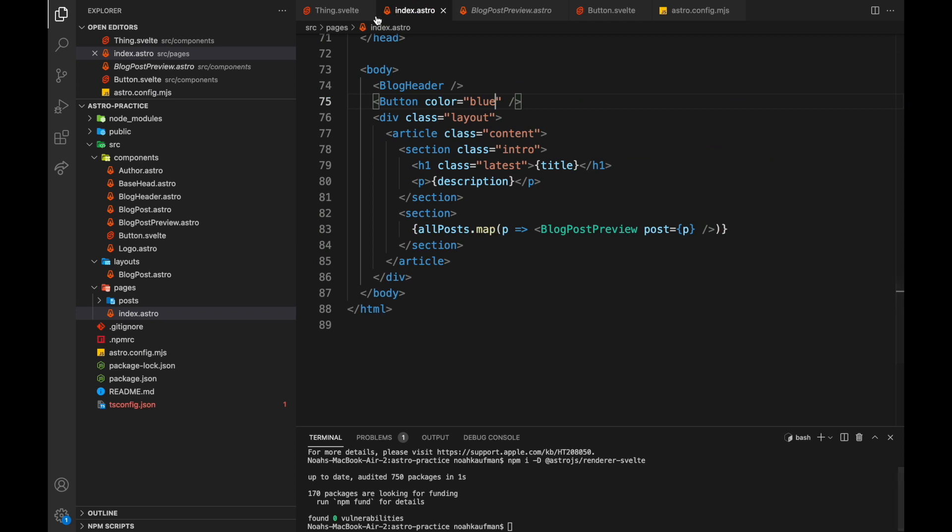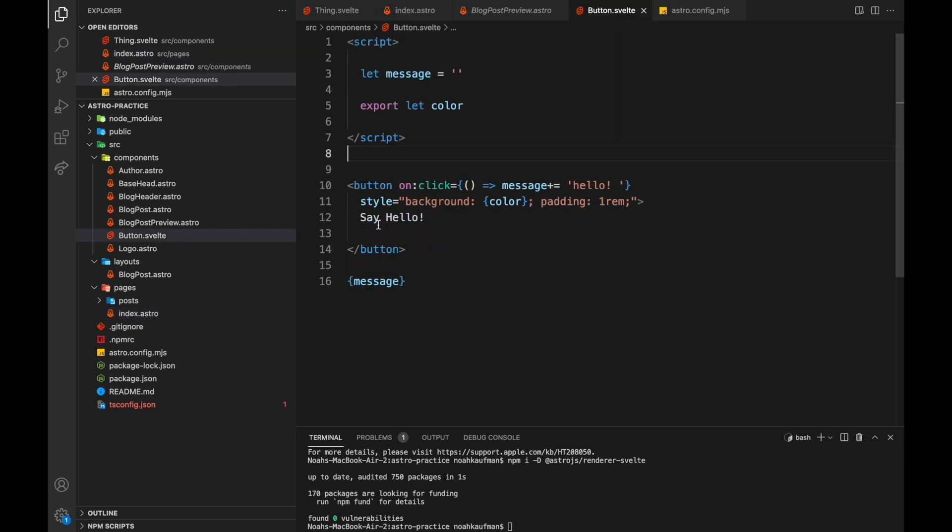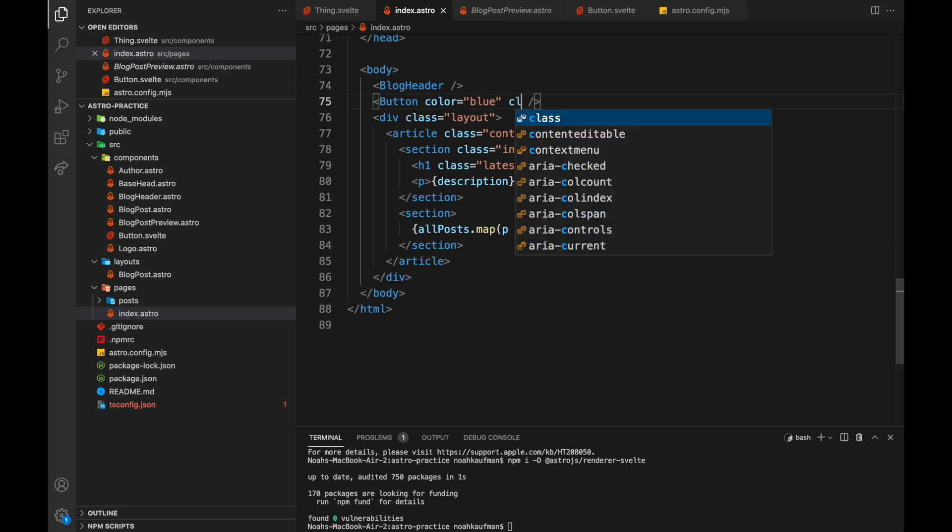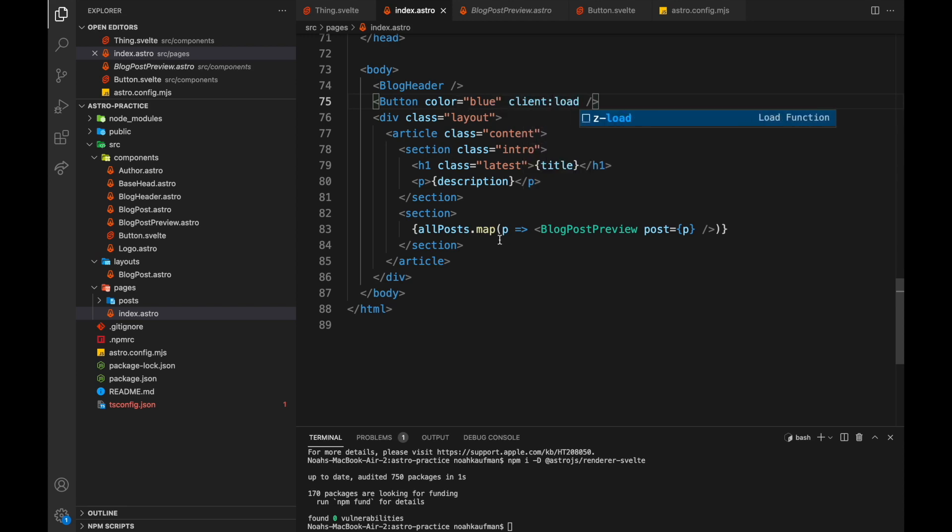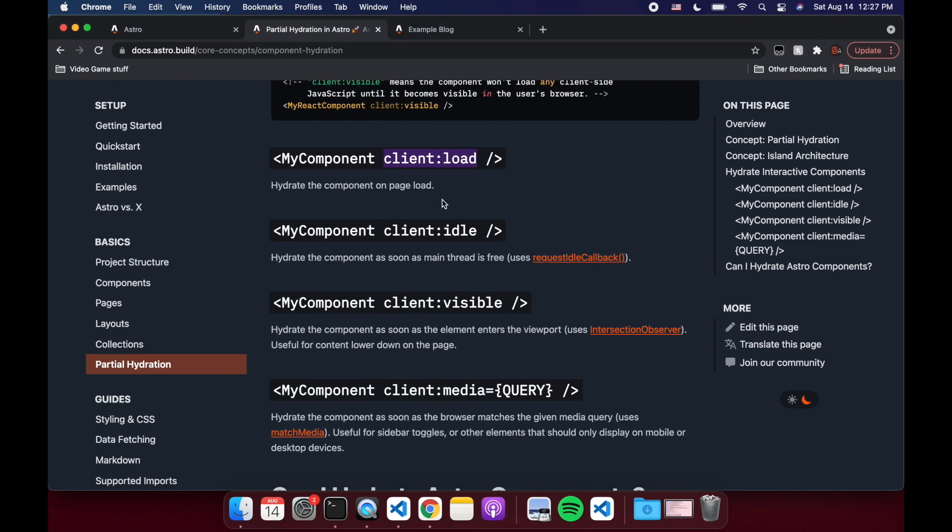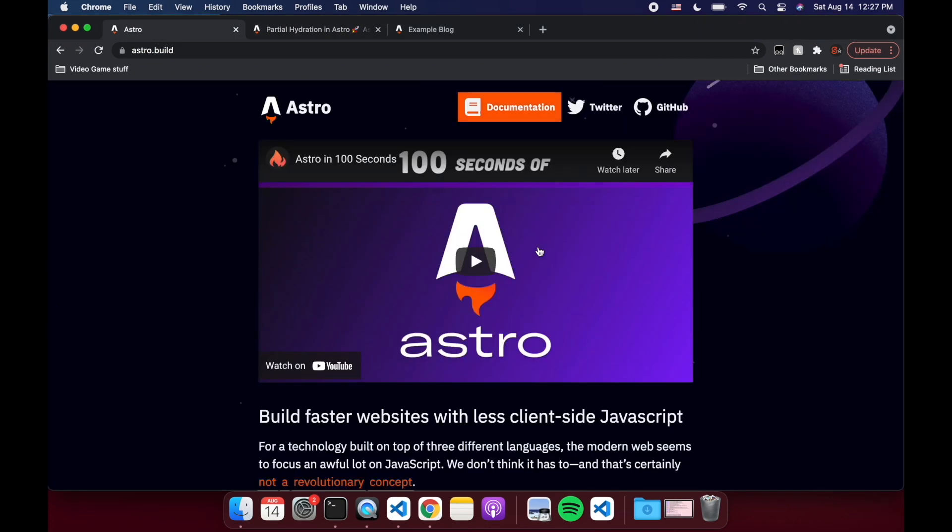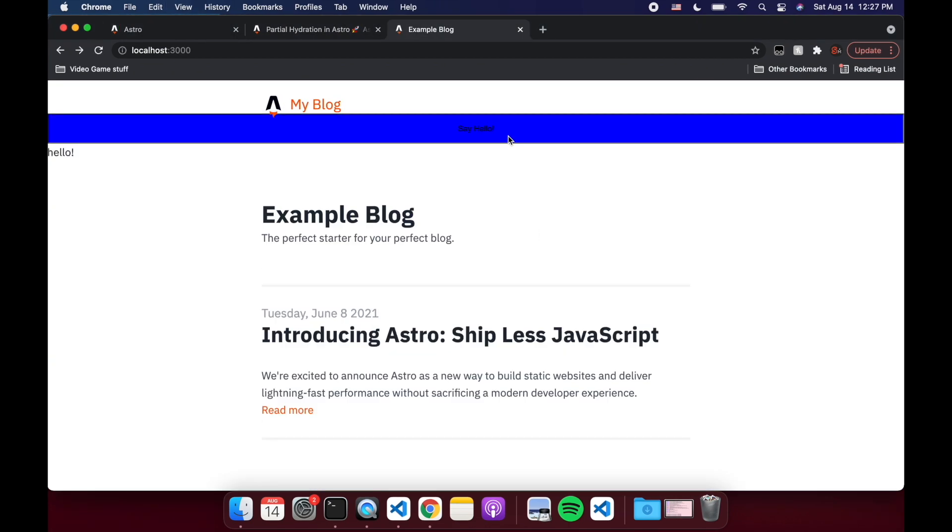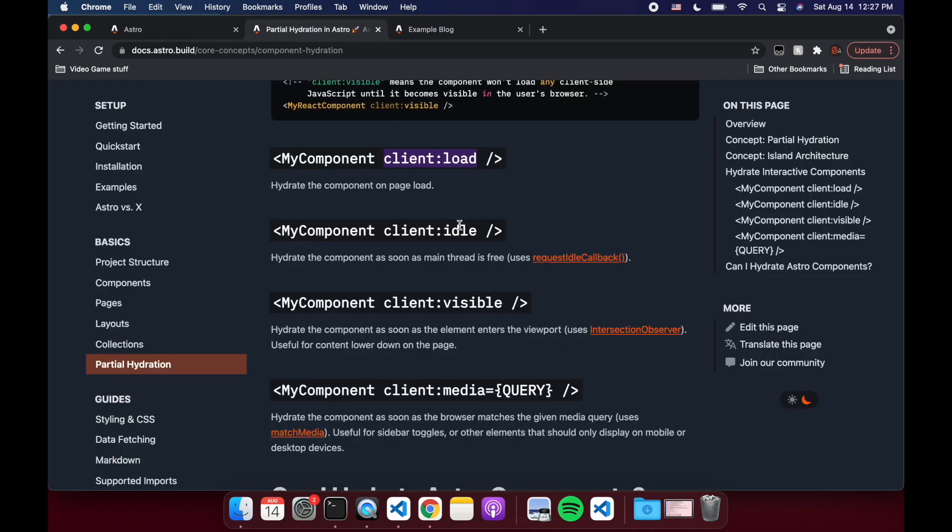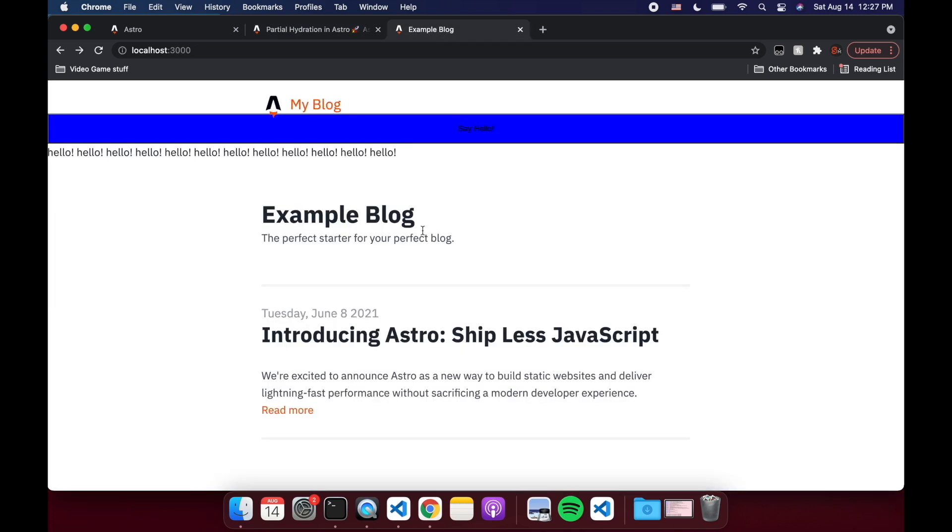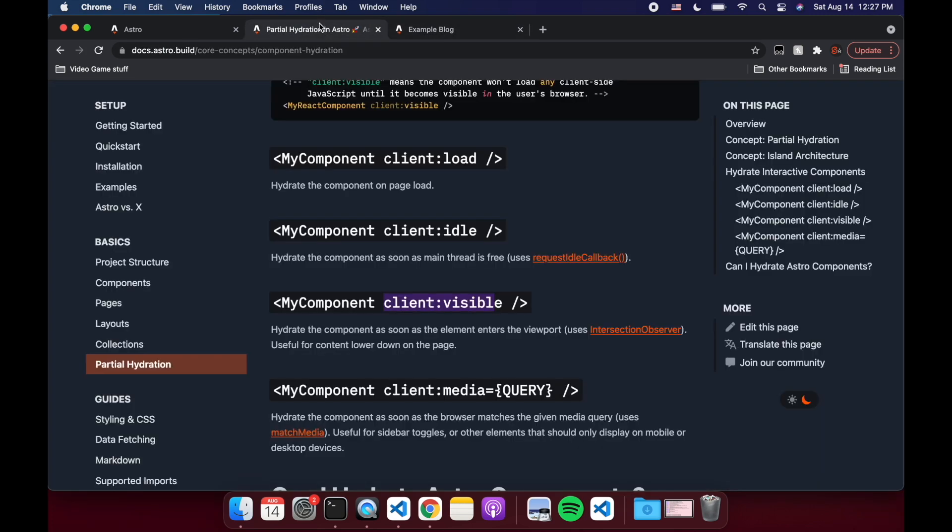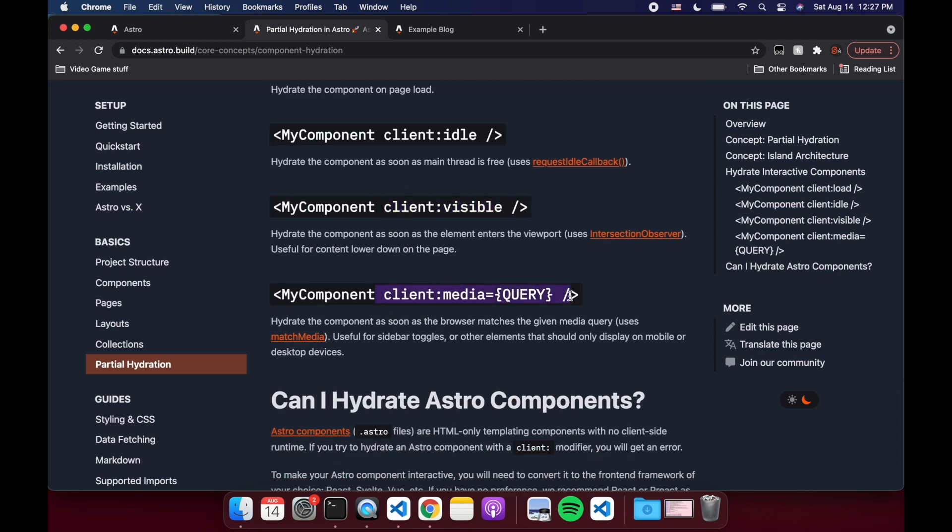So for now, all I did was just render this like as HTML, but we actually want it to be functioning as a Svelte component. So here on the component, when we use it, we have to say client load. So when I come back here, and when I click it, it'll actually do it. And then you can also play around with these. Client idle hydrate the component as soon as the main thread is free. I don't know when you would want to do that, or when it's visible. So if it's like a big page, lots of components, maybe you don't want to hydrate it unless they actually get down to your component.